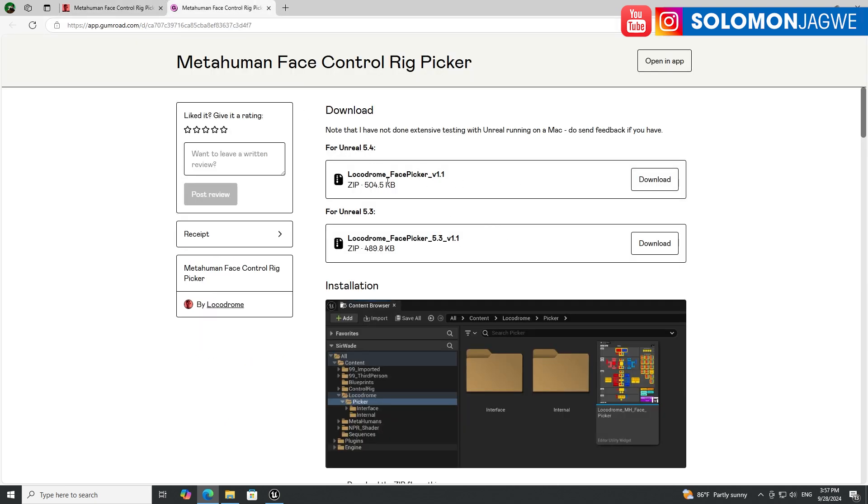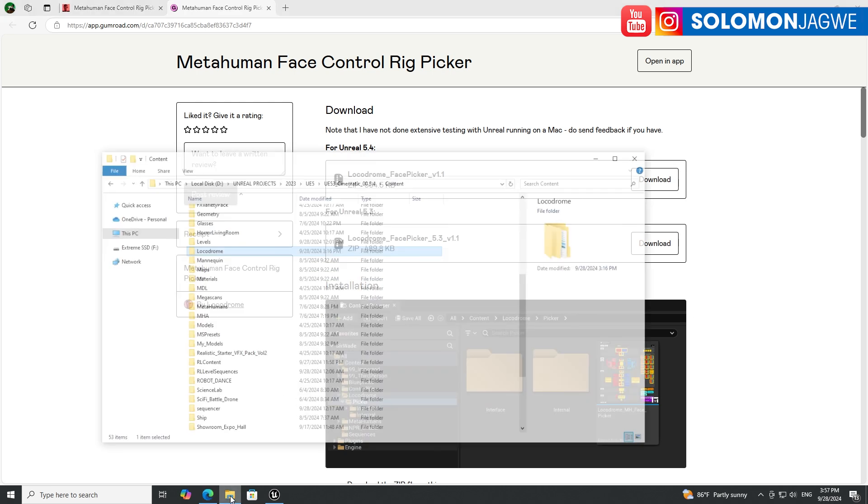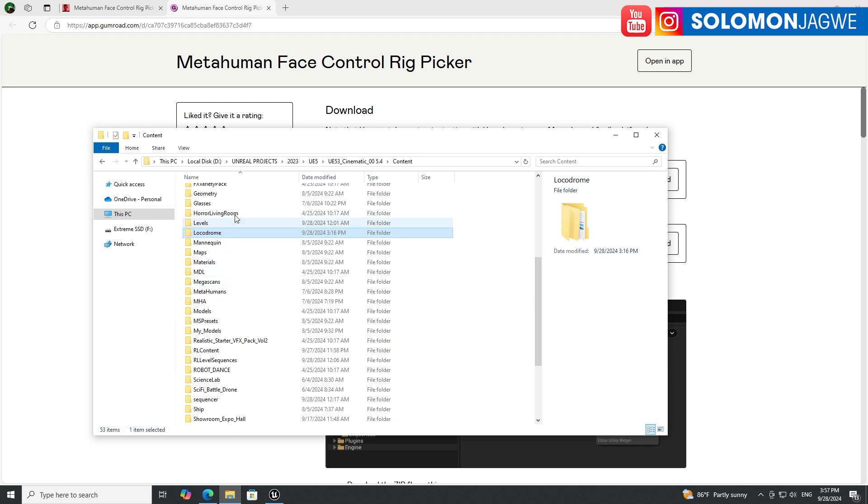When you get it, you'll be able to download the Picker Face Picker version 1.1. If you're watching this in the future, it may be that you have a newer version of it, but they have both for Unreal Engine 5.4, which is this one, and then Unreal Engine 5.3. Download it and when you download it, unzip the folder.